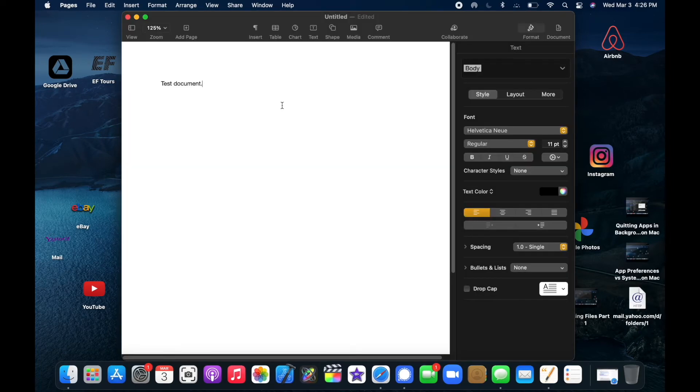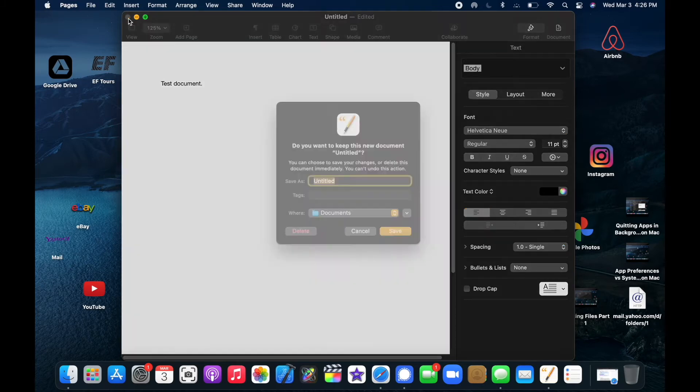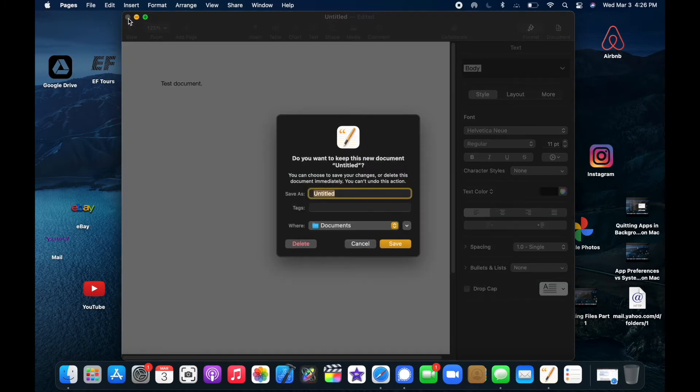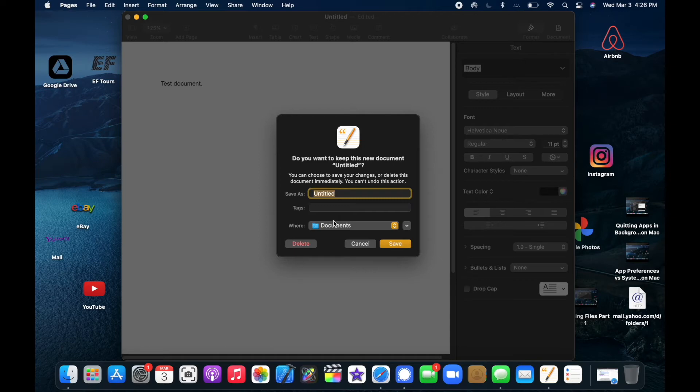Let's say I forget to think about saving it and I just try to close out of it. Well, the app is smart—it's going to tell me that I need to save this and give it a name first. I do want to keep this document. If I decide I don't want to, I can click delete and just pretend it never happened. But let's call this test doc.